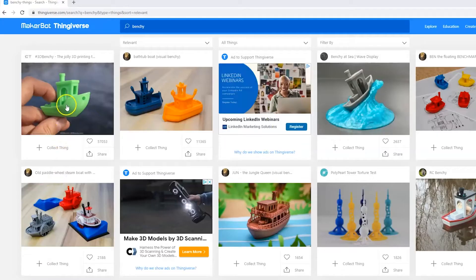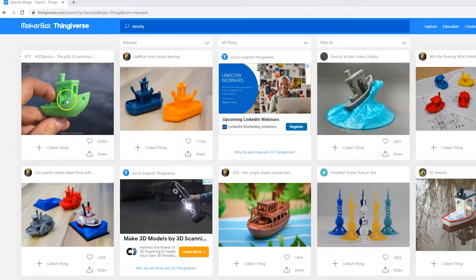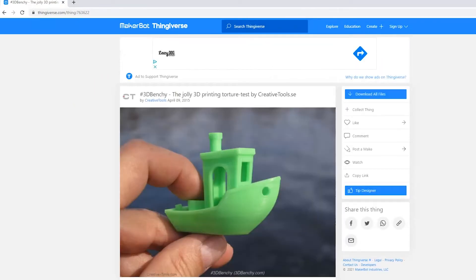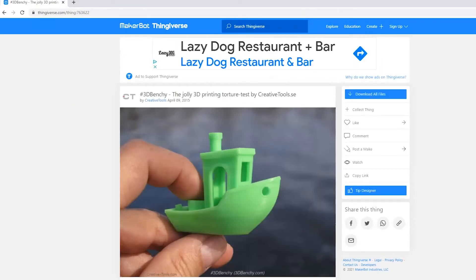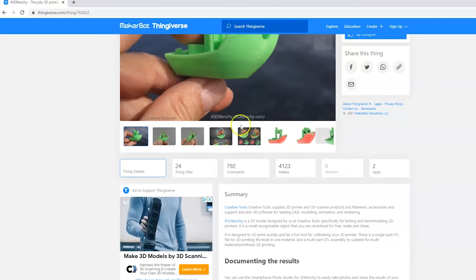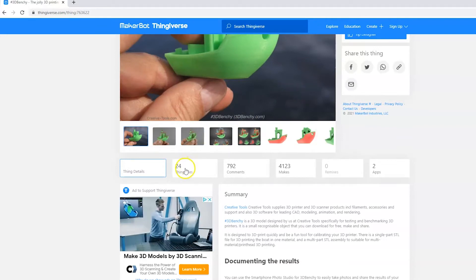First download the 3D Benchy model found at Thingiverse.com, thing number 763622. This file works well for test printing small parts due to its many different print features that make up the model.